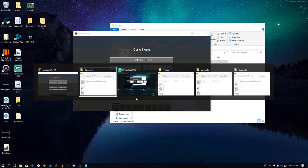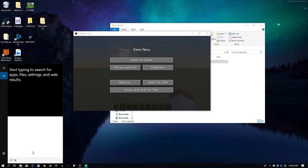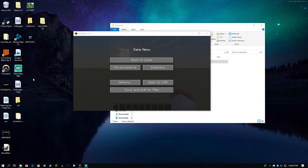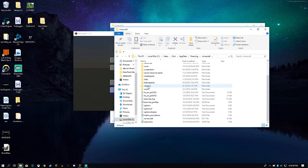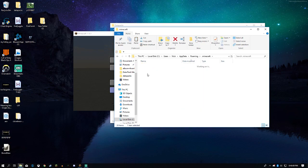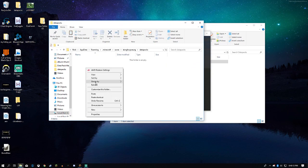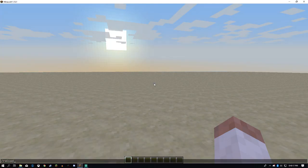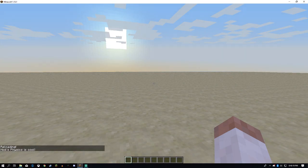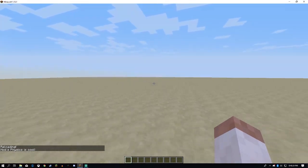Now we can go to our AppData. It's in Minecraft saves. At world. We can paste it right in the datapacks folder there. We can hit reload. And the first thing that loads is the message that says nixphysics is cool — which it is.